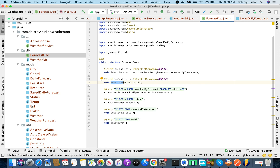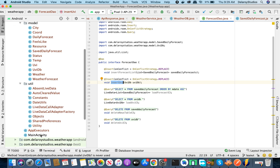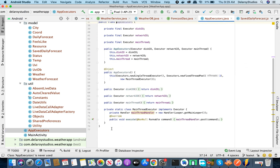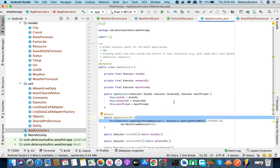That covers Retrofit, the database, the model, and constants. You can also use SharedPreferences to persist lightweight data through the application lifecycle. The AppExecutors class helps you run operations on different threads — IO, network, and main thread. For database operations it's advisable to use a background thread so you don't block the UI thread. We'll use three threads to keep the application responsive.